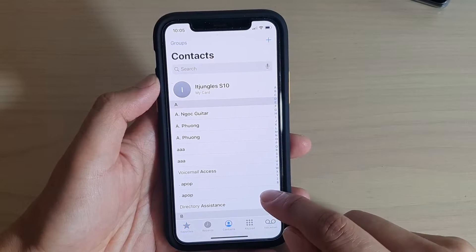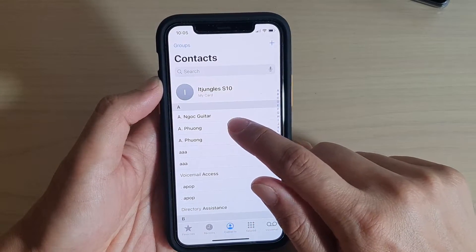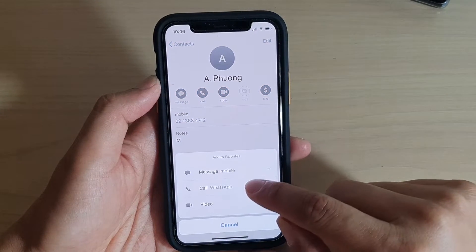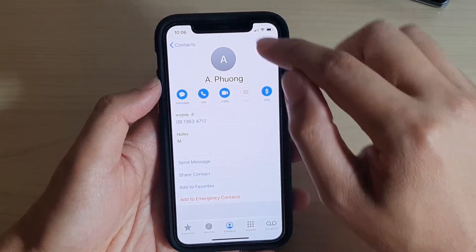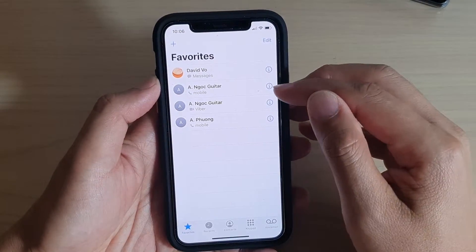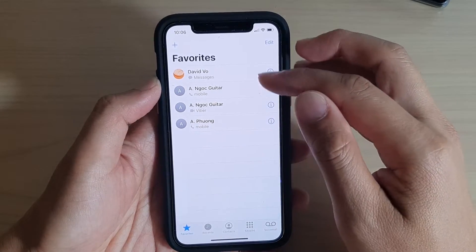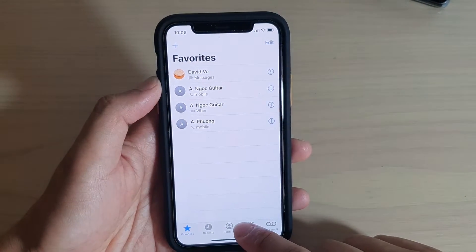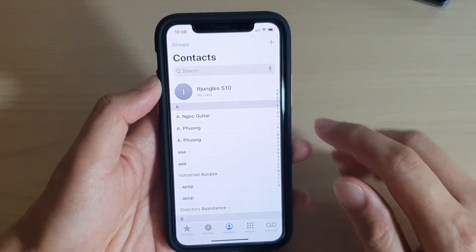You can also tap on Contacts and go down the list to select a contact that you want to add. Then tap on Add to Favorites and select the number that you want to add. That contact is now added to favorites. So there are two different ways to add: one is to do it from the Favorites tab, and the other is to select a contact first and then add them to favorites.